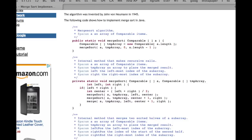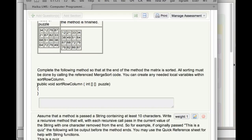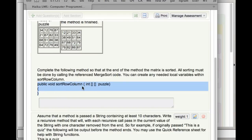What I said is: you start with a two-dimensional array called 'puzzle' — it's a four by four array, four rows and four columns, with integers randomly placed in it. At the end of this method called sortRowColumn, the integers need to be sorted in row-column order across each row. You have to use this method header, sortRowColumn, that takes in a two-dimensional array of integers called puzzle, and you just have to fill it in.